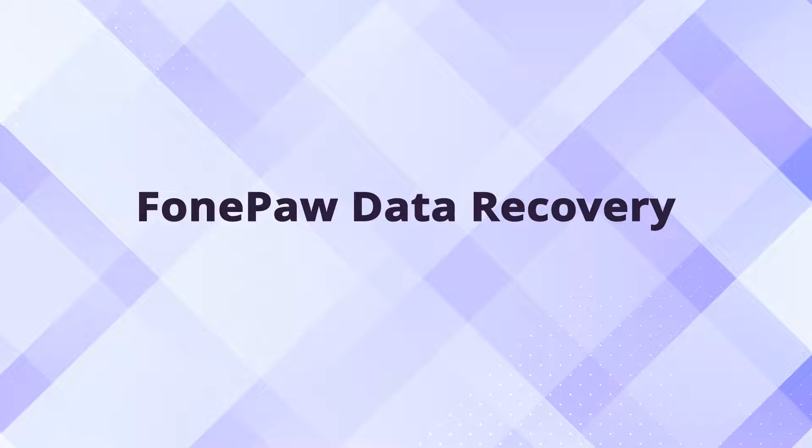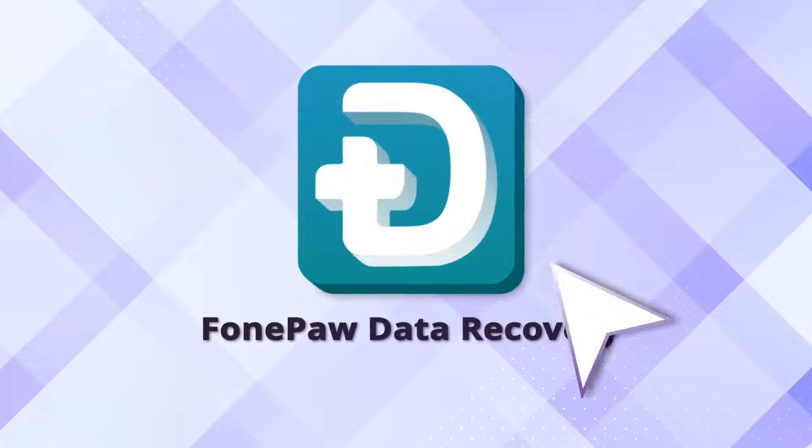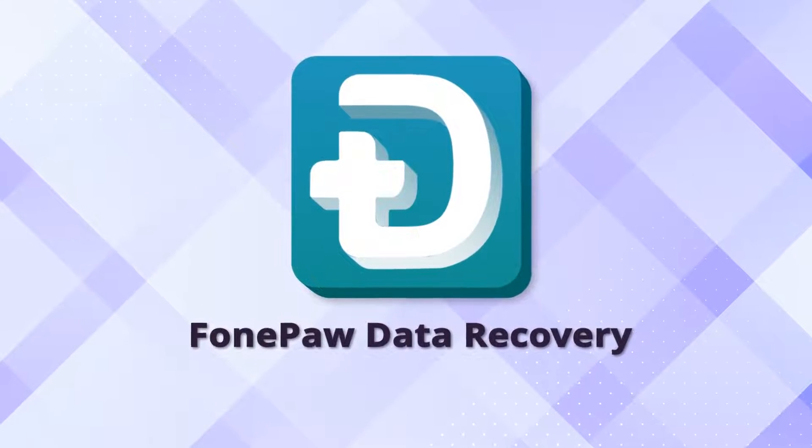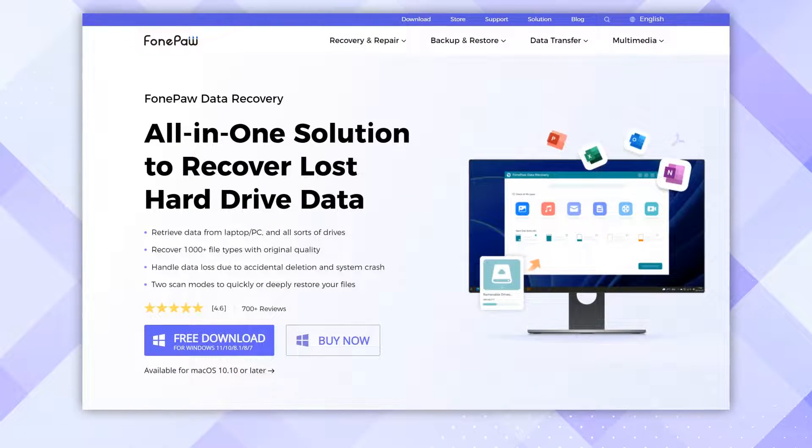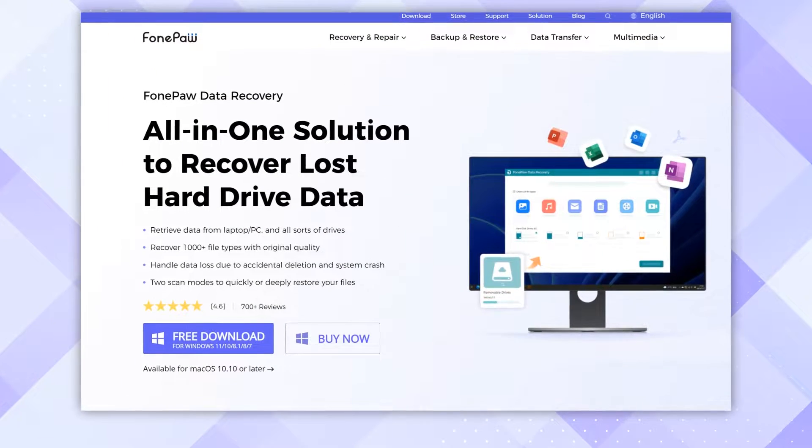Another reliable and easy method of getting back files from Recycle Bin is to use dedicated data recovery software. PhonePaw Data Recovery should be your first choice.